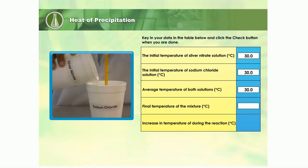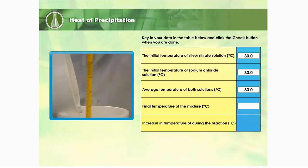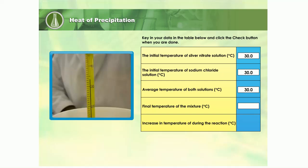The silver nitrate solution is poured into the polystyrene cup containing the sodium chloride solution. The mixture is stirred and the final temperature of the mixture is measured with a thermometer. Record the reading in the table provided. What is the difference in temperature during the reaction?